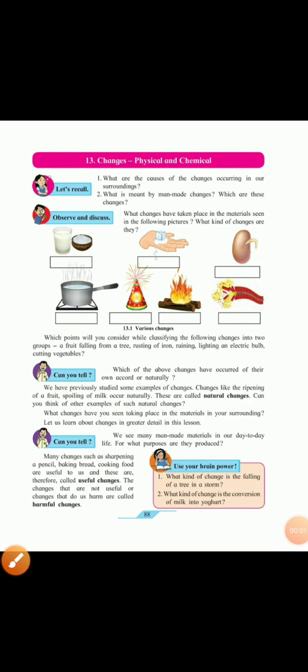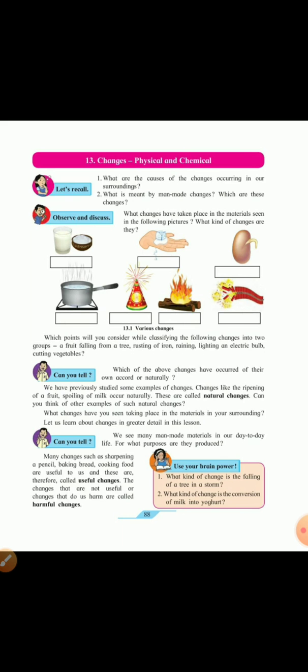Good morning dear students. In science we shall study chapter 13: changes physical and chemical. Now you can see lots of changes around us physically and chemically. Physically means you can see the outside appearance whether it is a tree, a human being, an animal. For example, a small baby grows into a human being and a small sapling becomes a big tree.